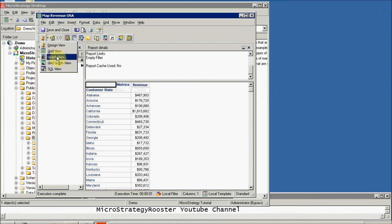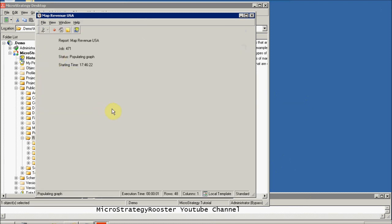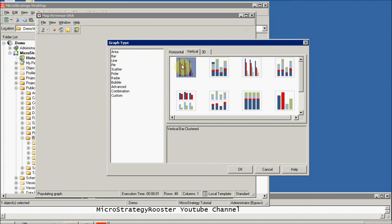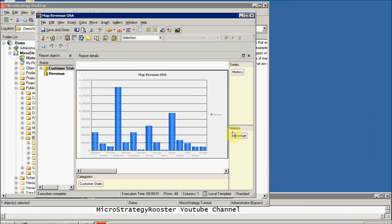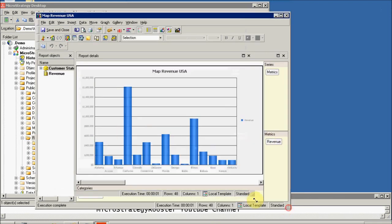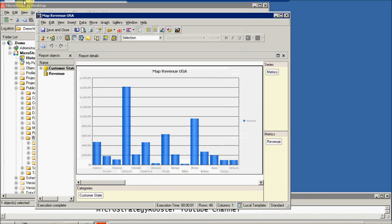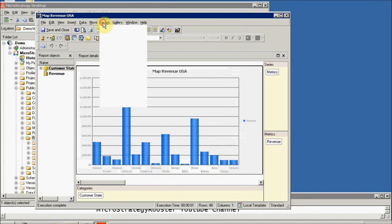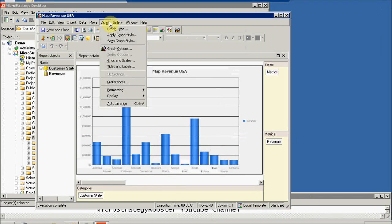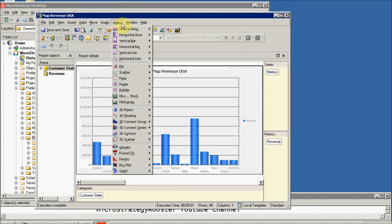Now let's go to Graph View and see what kind of graph it gives us by default. We have the typical graph options — you can change things — but you don't have the capability to map right from the desktop. You have to do it through the web.